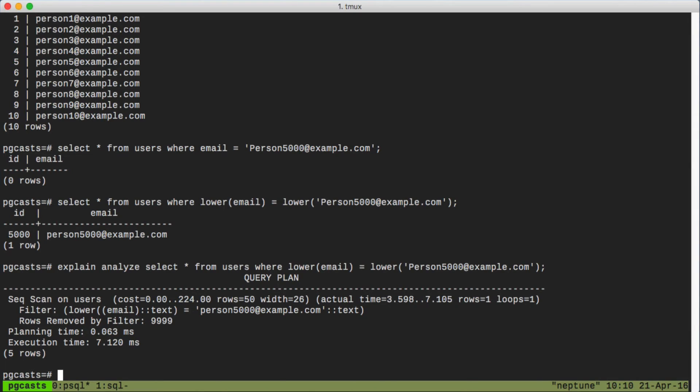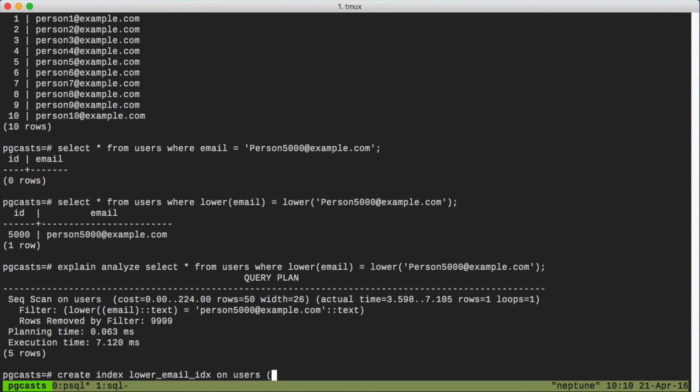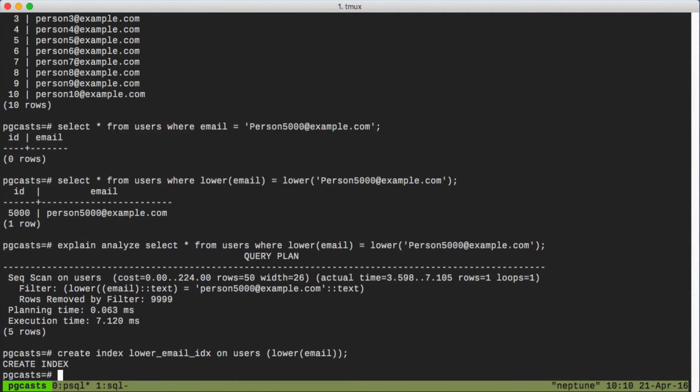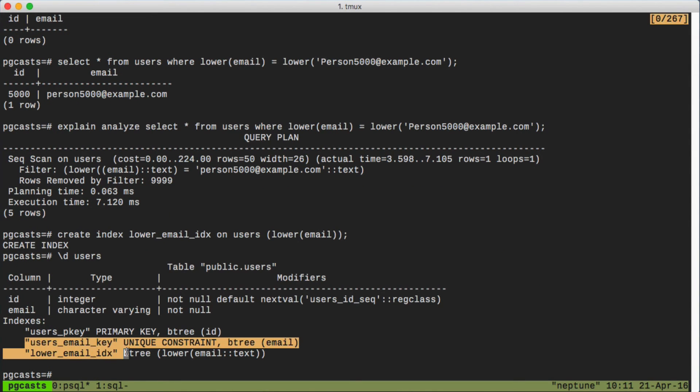So let's add one. I'll call it lower_email_idx. And we just specify that it's using the lower function with email. And we've created our index. And we can ensure that that's there by looking at the description of our users table again. And there we have it.